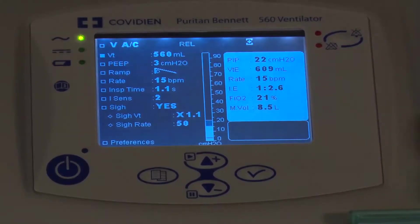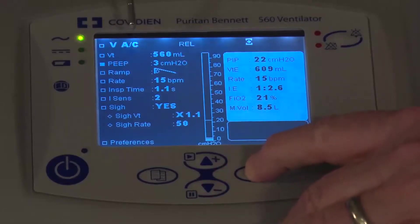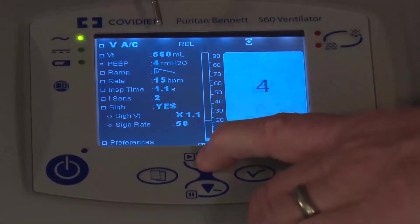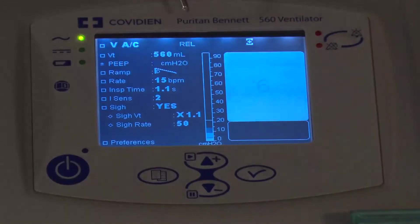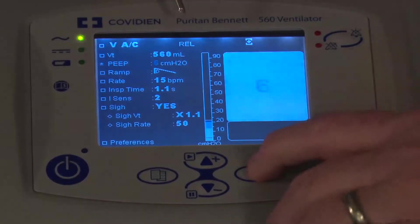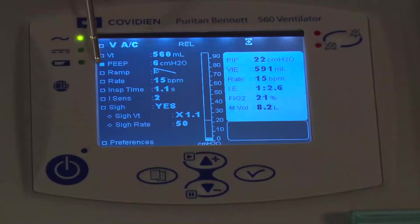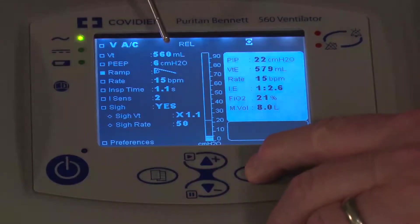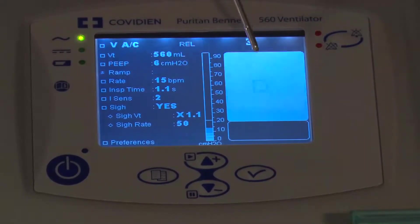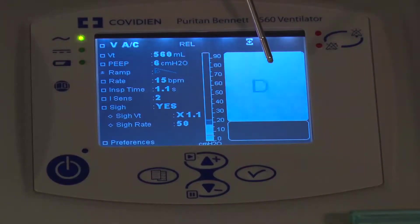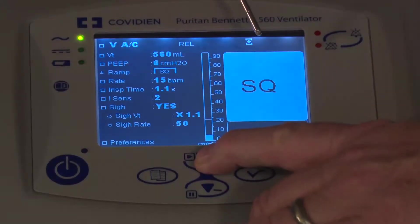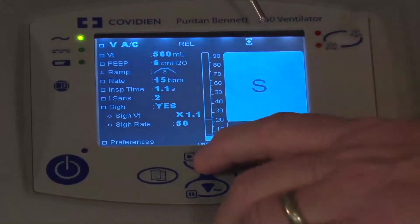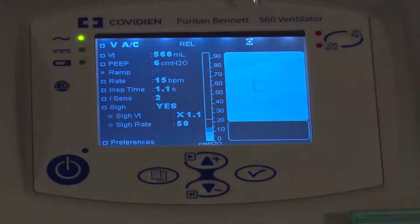PEEP is the same thing — hit the check mark to go in and change the PEEP and adjust to whatever parameter you'd like. Below that you've got the ramp, which determines what kind of flow pattern to use. Here's the decelerating flow pattern. You can also use a ramp or a sine wave. I'll keep it at the decelerating.